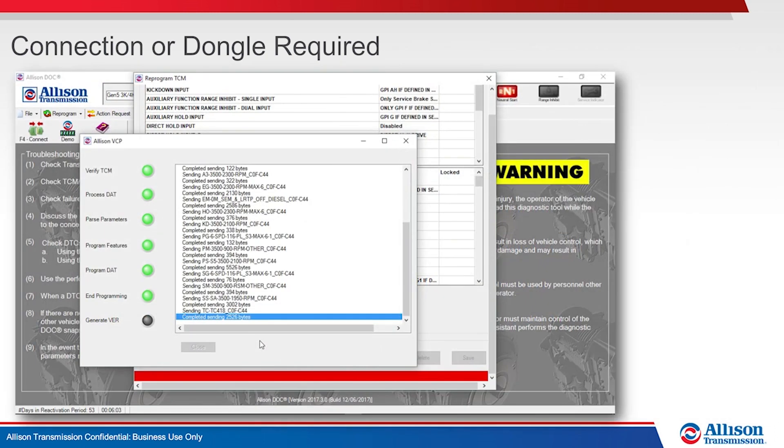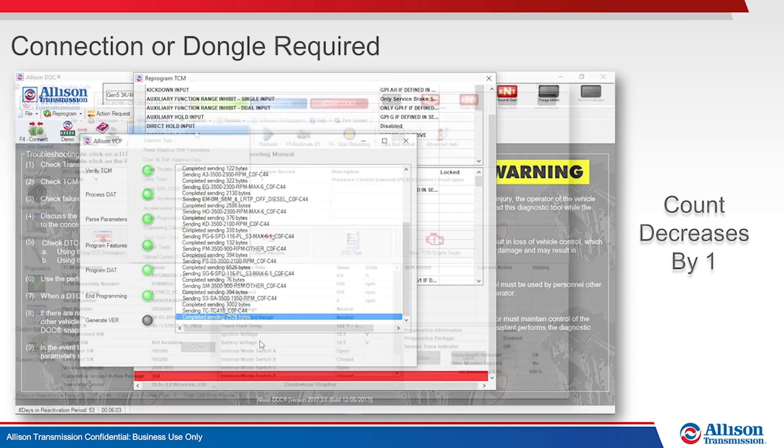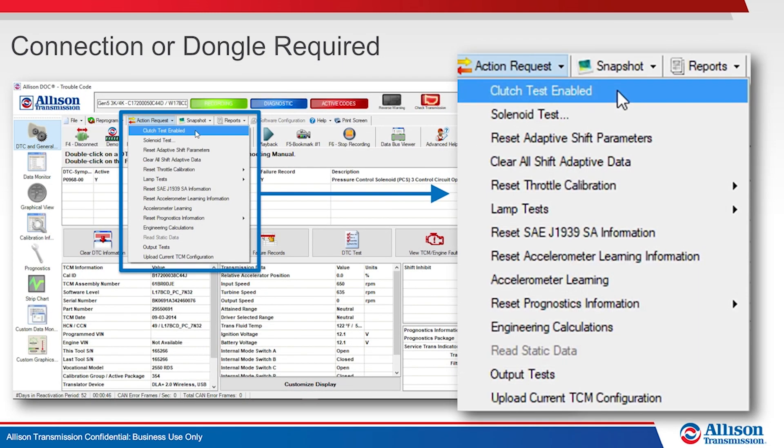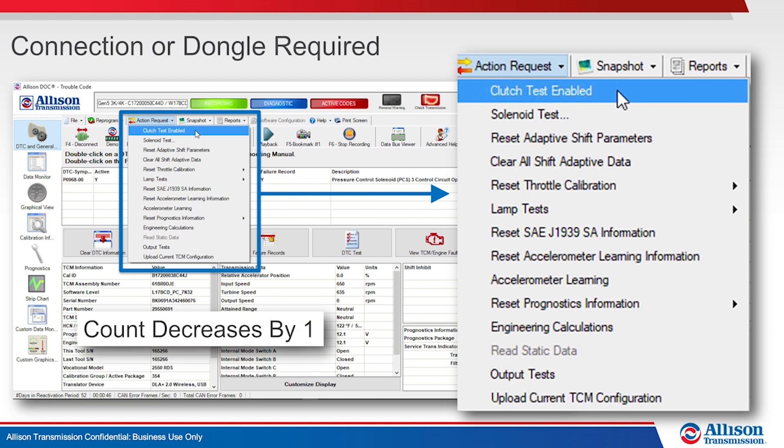Allison DOC reprogramming events require a dongle when offline and will decrease the sign count by 1. Many DOC action requests require a dongle when offline and will decrease the sign count by 1.